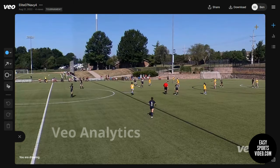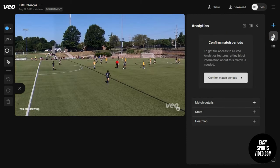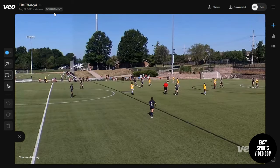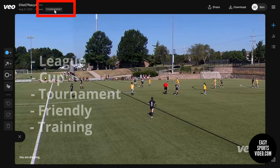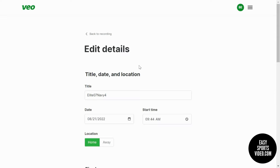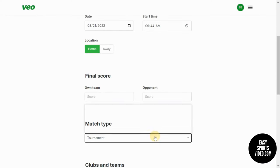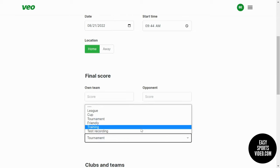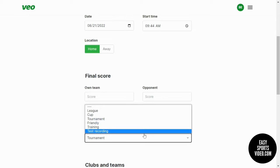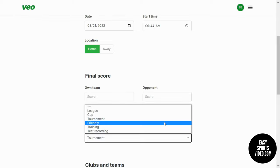You can also access your VO Analytics if you have that as part of your plan. Something else you might notice is this tournament tag — VO is now allowing you to classify the kind of recording that you made. If you go into the edit screen, under match type, you can specify what kind of footage it is that you captured. You can't filter on it yet, but I imagine at some point you'll be able to filter on the types of recording. If you have lots of recordings like we do, the ability to categorize them will be a nice feature.